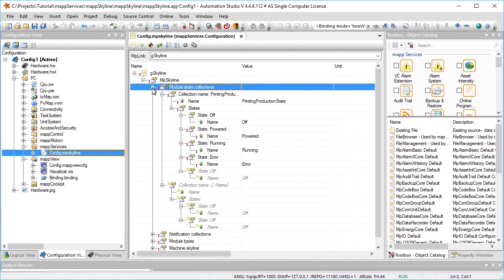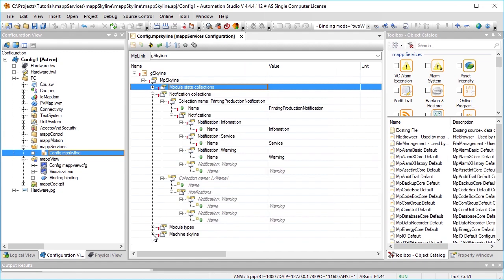The notifications are then defined under notification collections. The list, printing production notifications, is created, which consists of the notifications information, service, and warning.